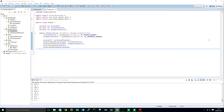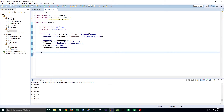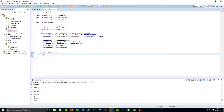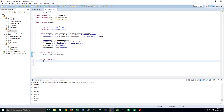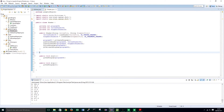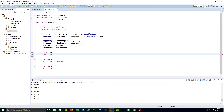That is all our constructor needs right now. Next we are going to create a few helper methods. The first is public void start, which will call glUseProgram programID. And we are going to create public void stop, which calls glUseProgram 0. We will also add public int getId which returns the programID.